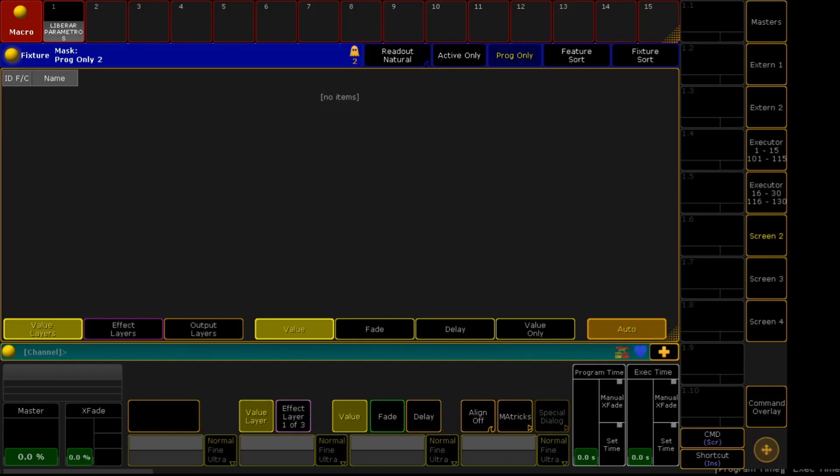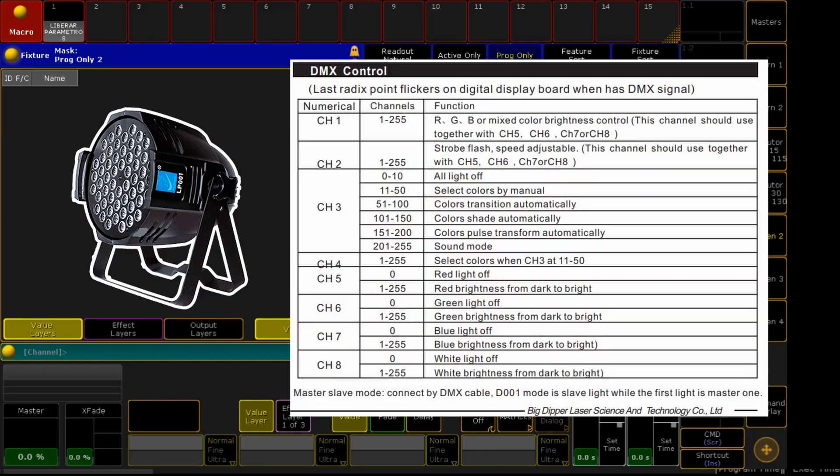For our example, we'll be using a Big Dipper LP001.